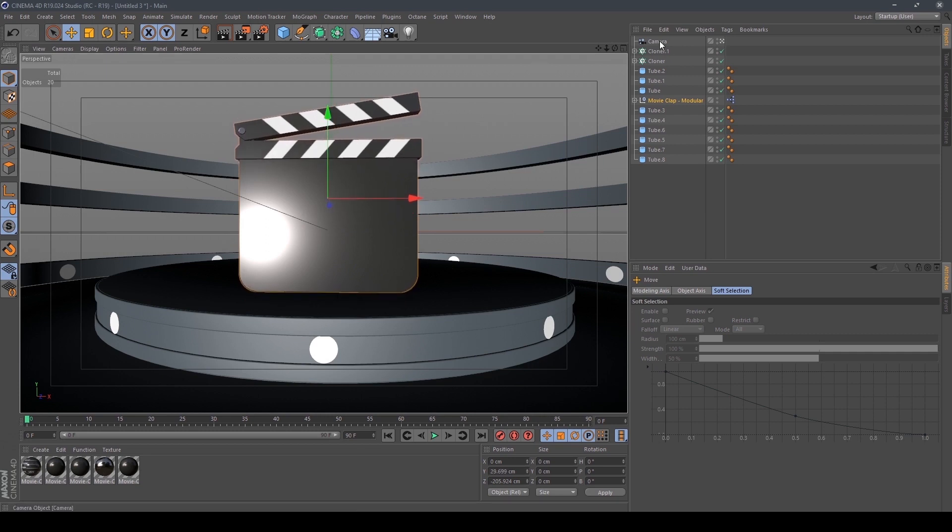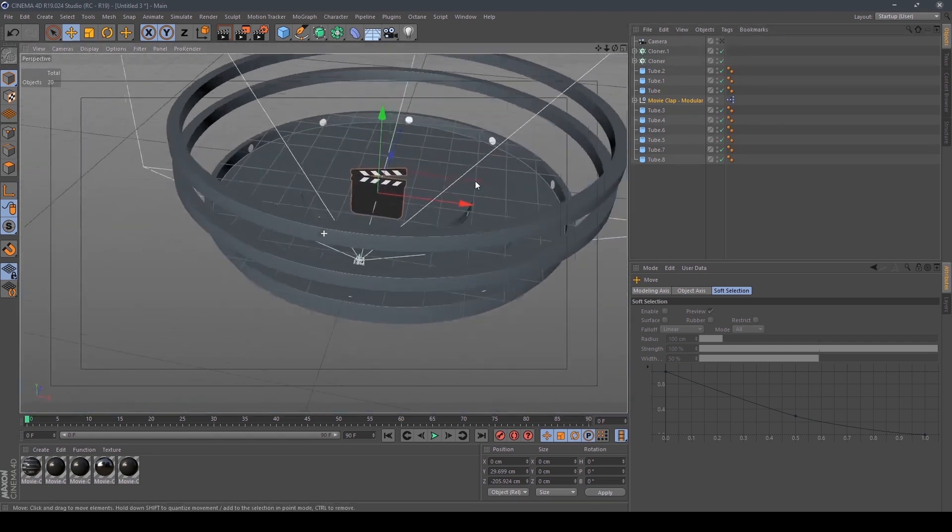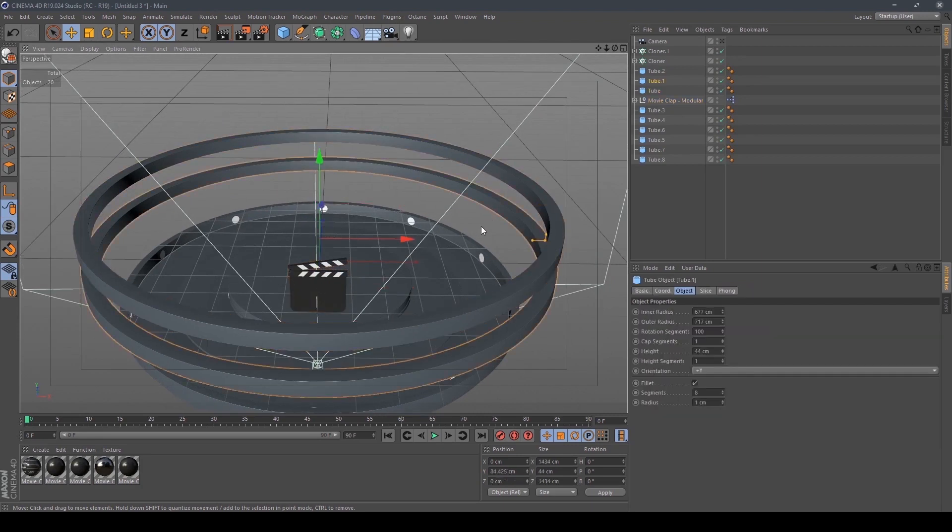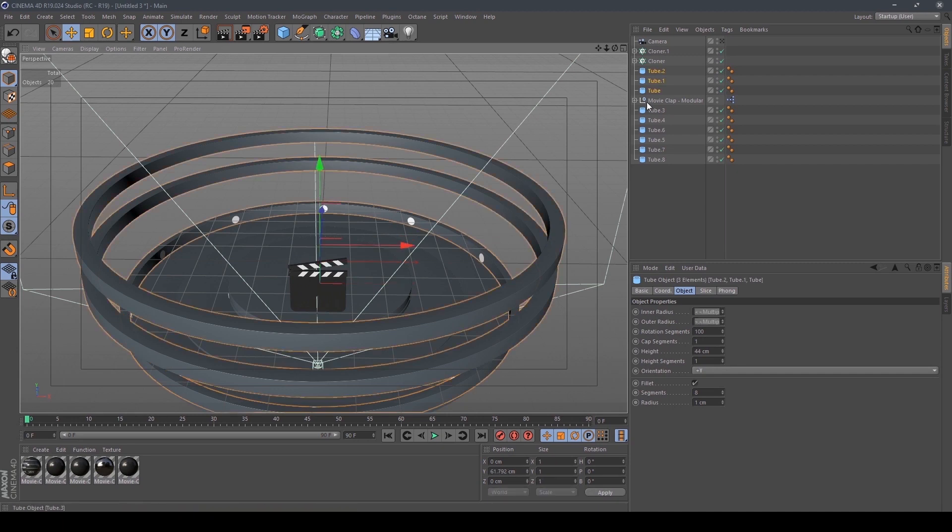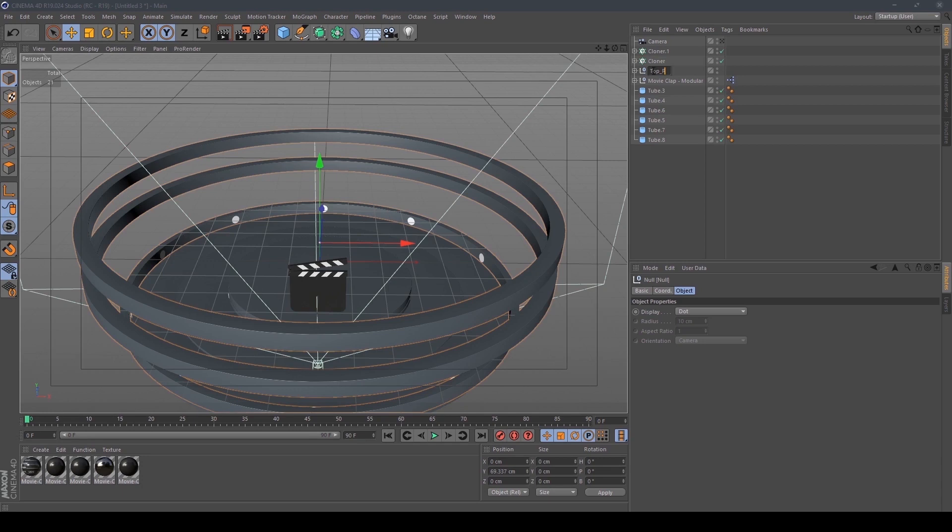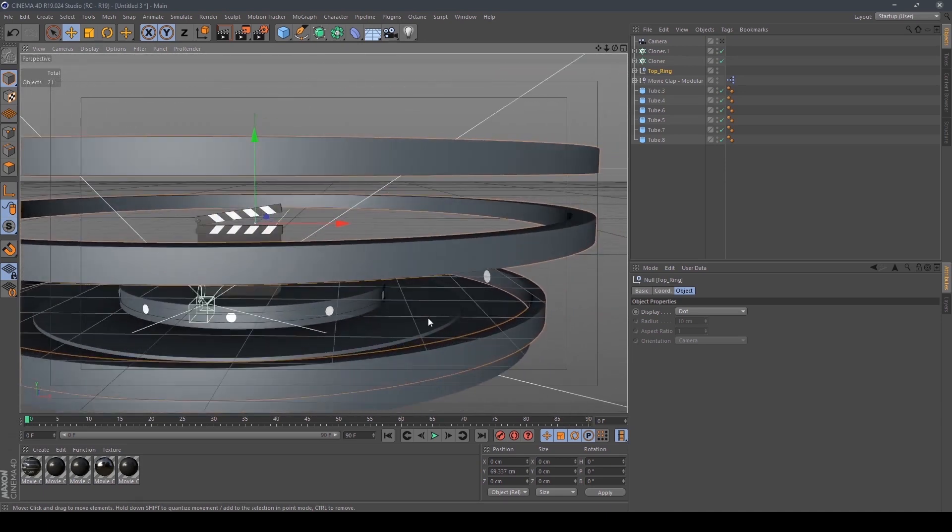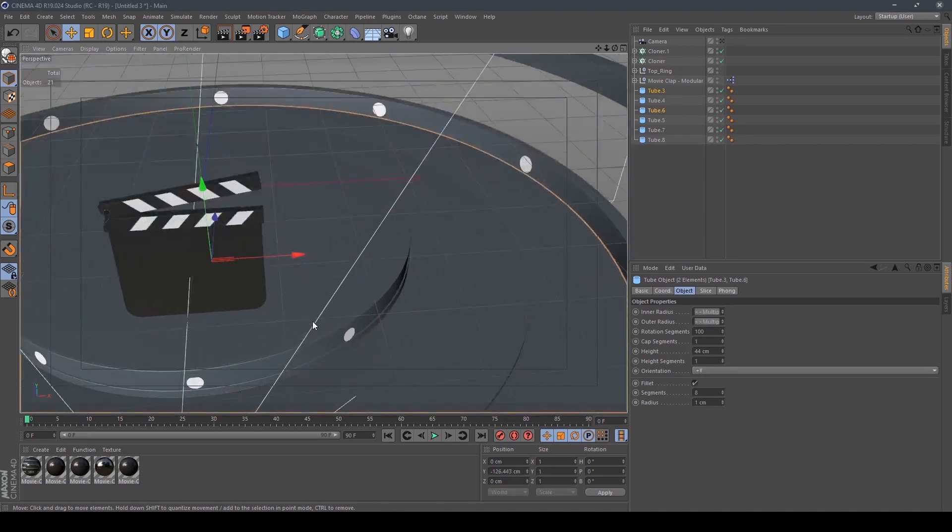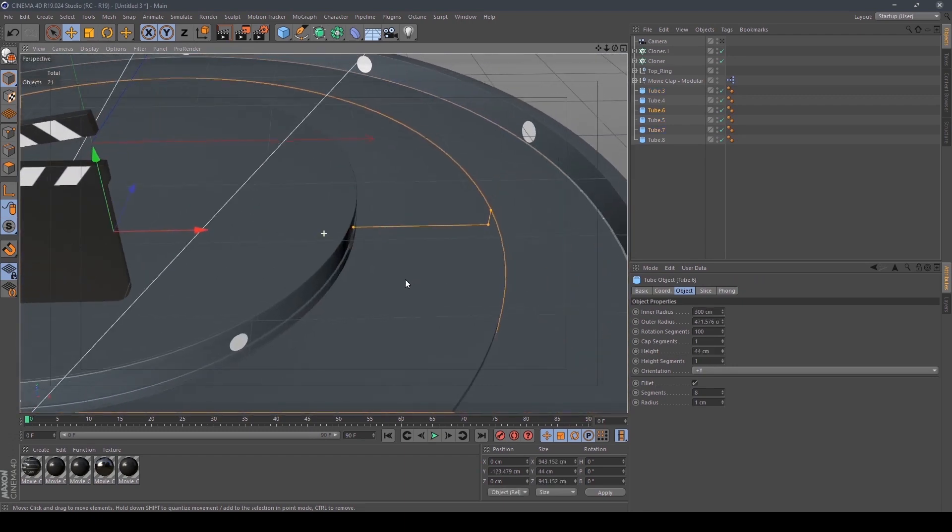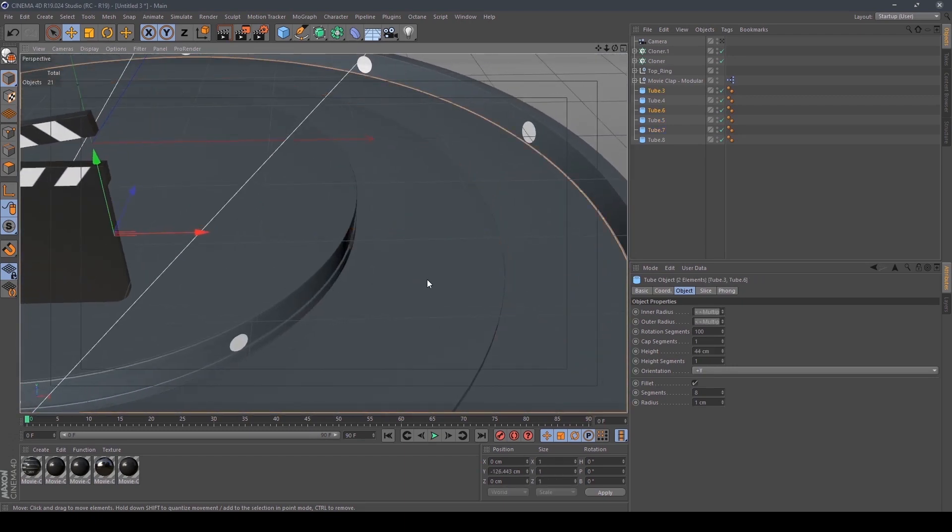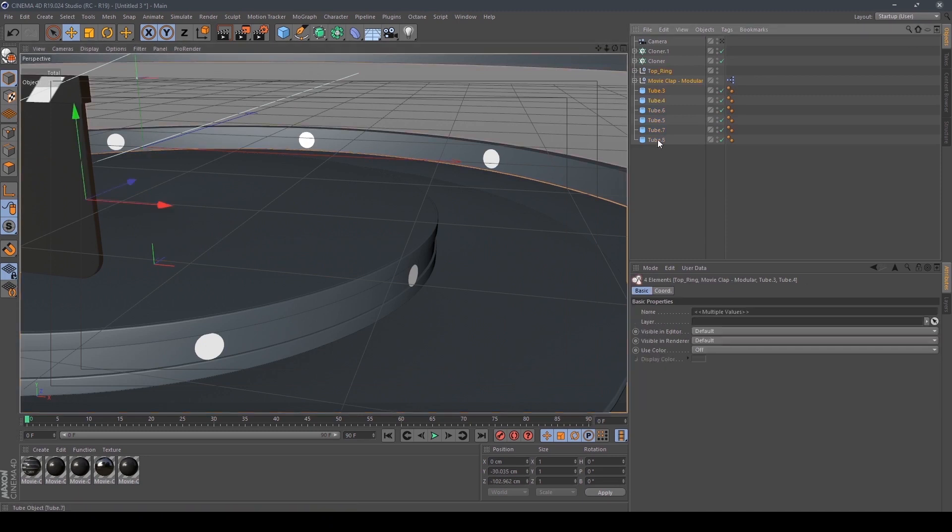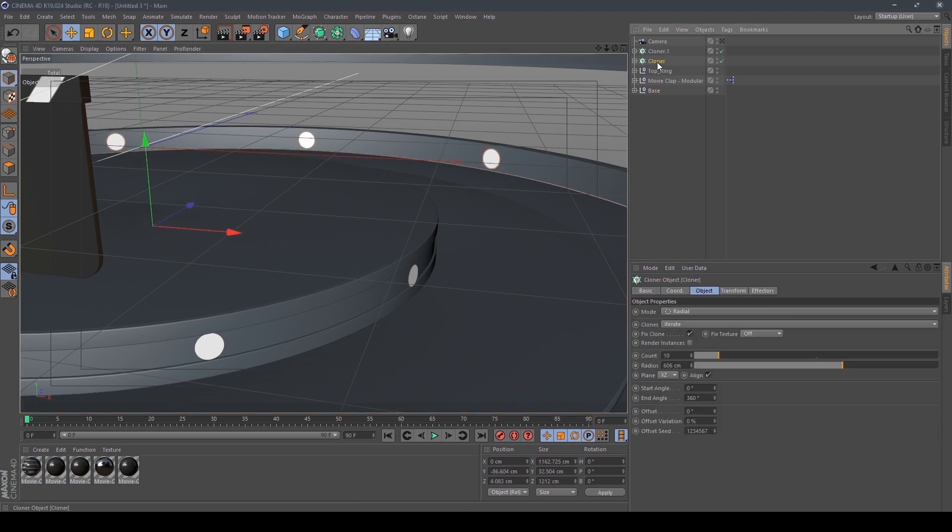And then we have to name the things so that we know which one is which. So select this and this and click Alt + G and rename it 'top'. And then we have to also name this as 'base', and these two as 'light'.